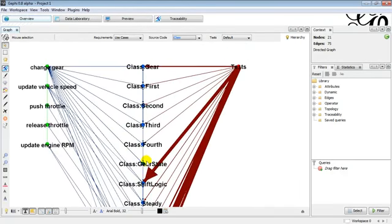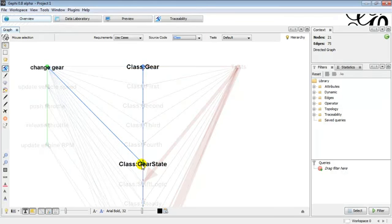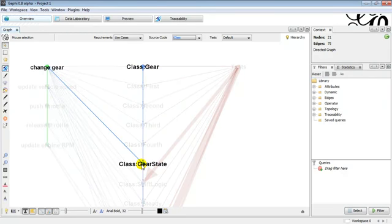When we select an individual node, such as gear state, it shows the connection to the change gear and to the tests. In this case, no connection to the tests means that class needs to be tested.